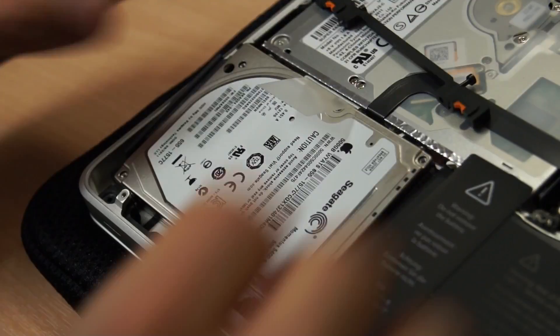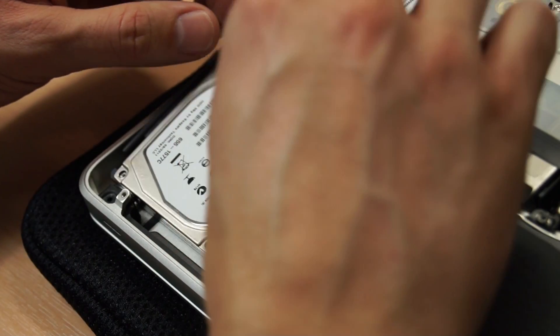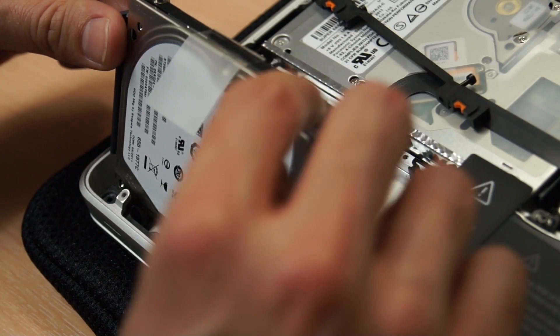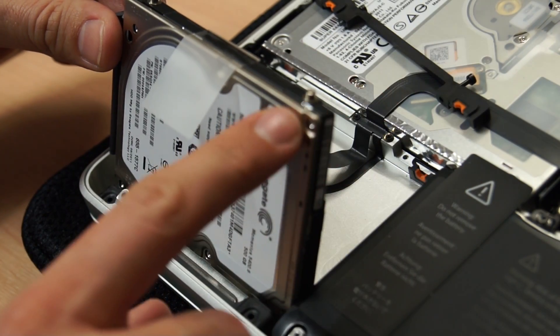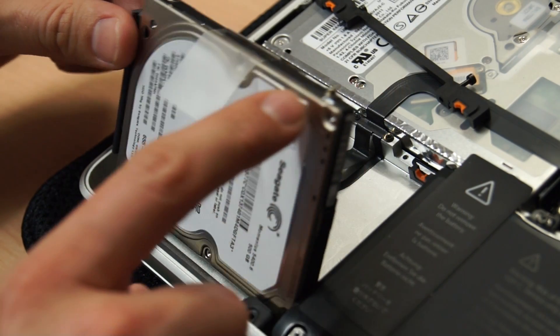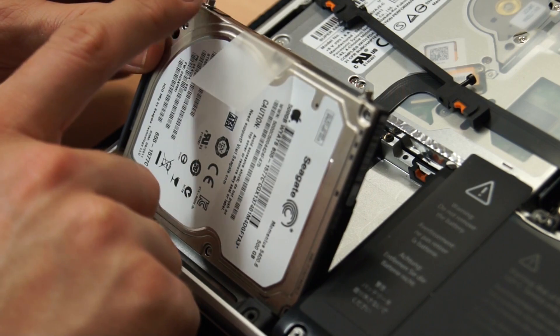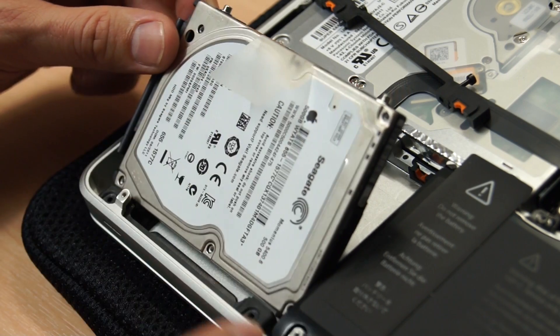Once the screws are removed, use the white tab to pull up the hard drive and carefully remove the connection cable. You'll also need to remove the four screws on the side of the hard drive and put these into your new SSD.